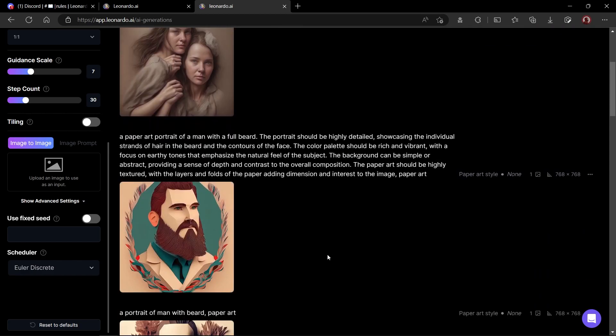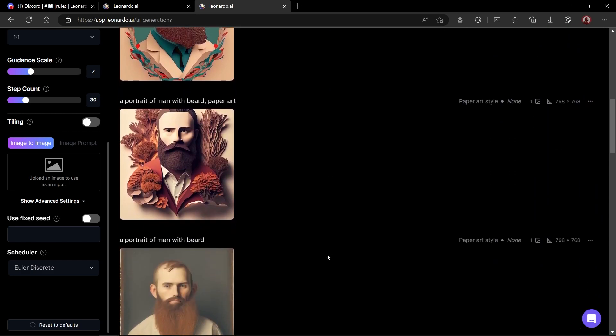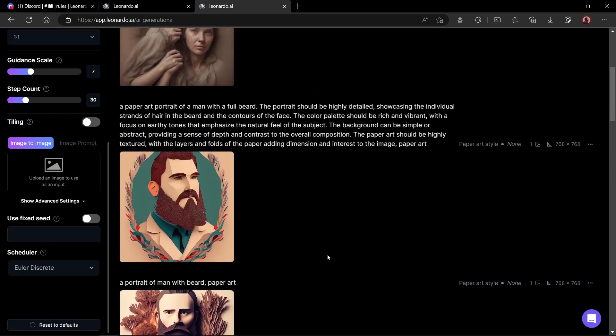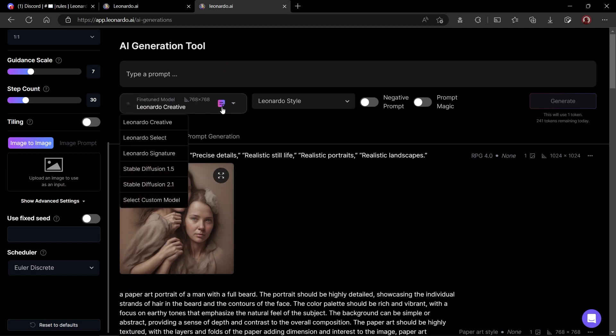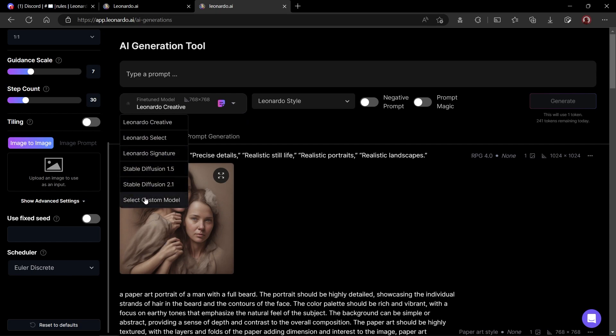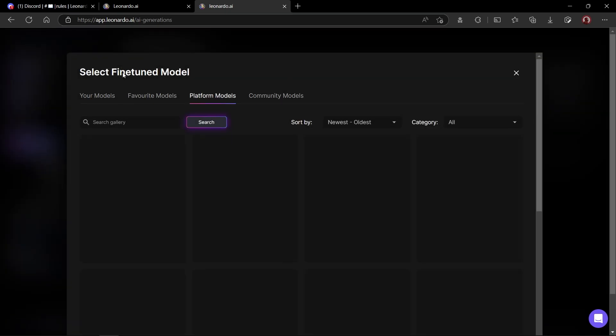I created some images earlier today. Some of them came out really great. This is our prompt input field. Then we have fine-tuned model selector. Here, you can select your desired models to be used for image creation. To view all available models, click on custom models options over here.